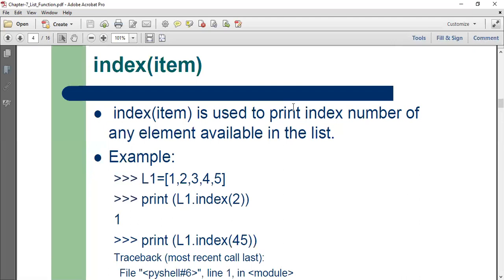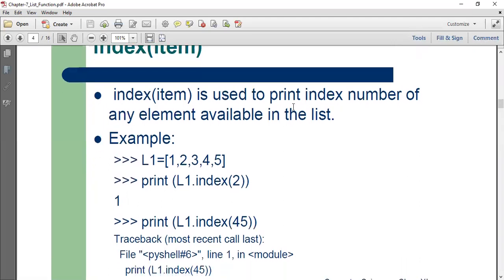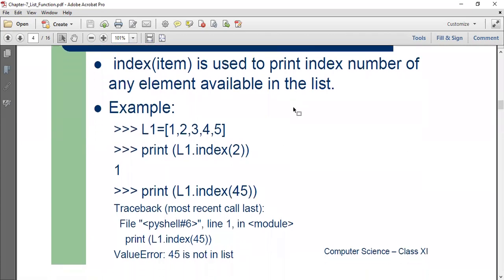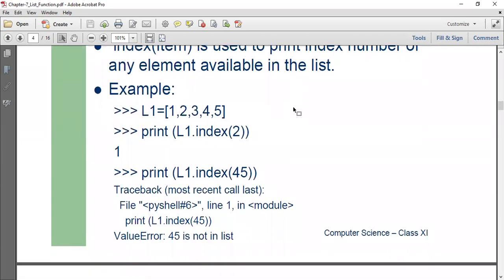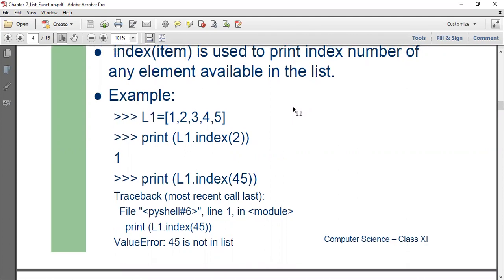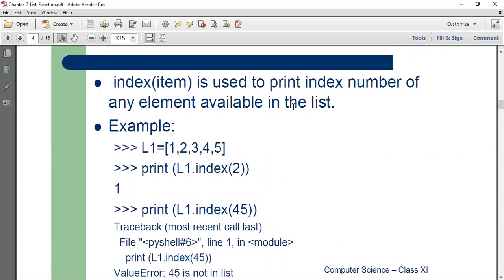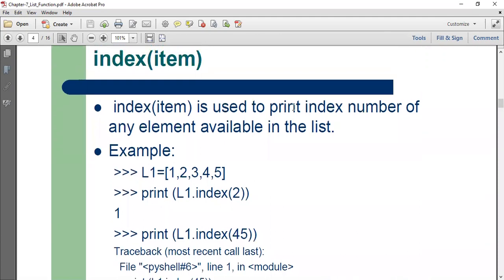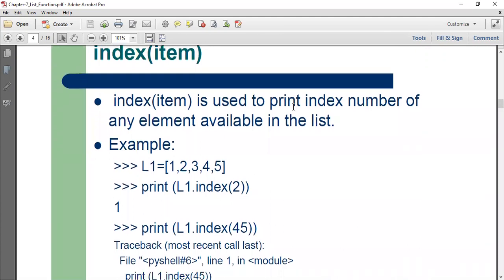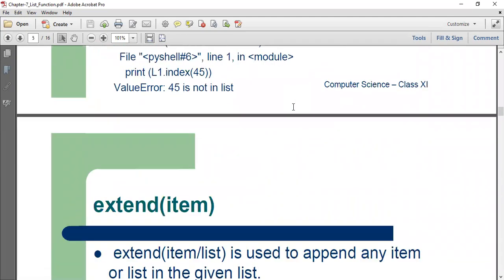Index. Index is used to print the index number of any element available in the list. In case there are multiple occurrences of the element, the first occurrence index number will be printed. So index is to find out the index number of any element of a list.